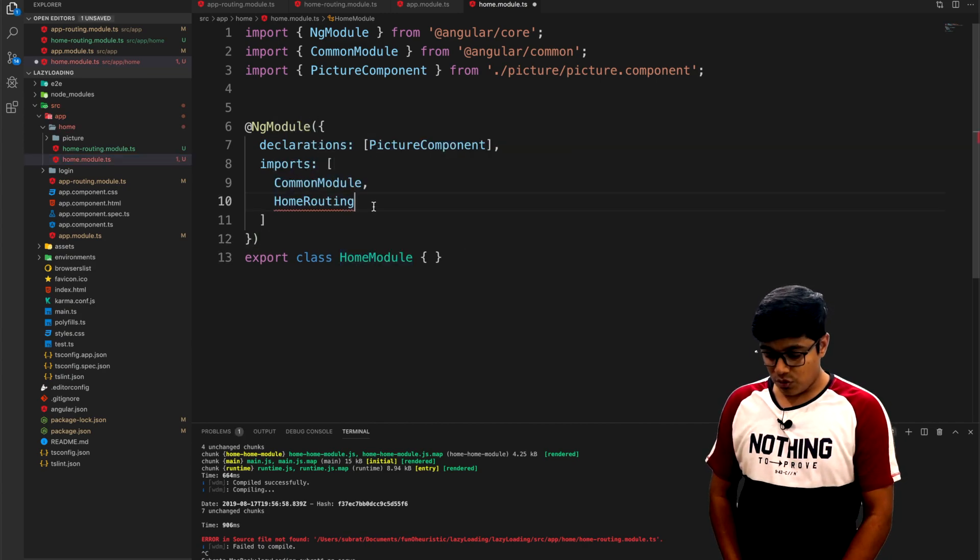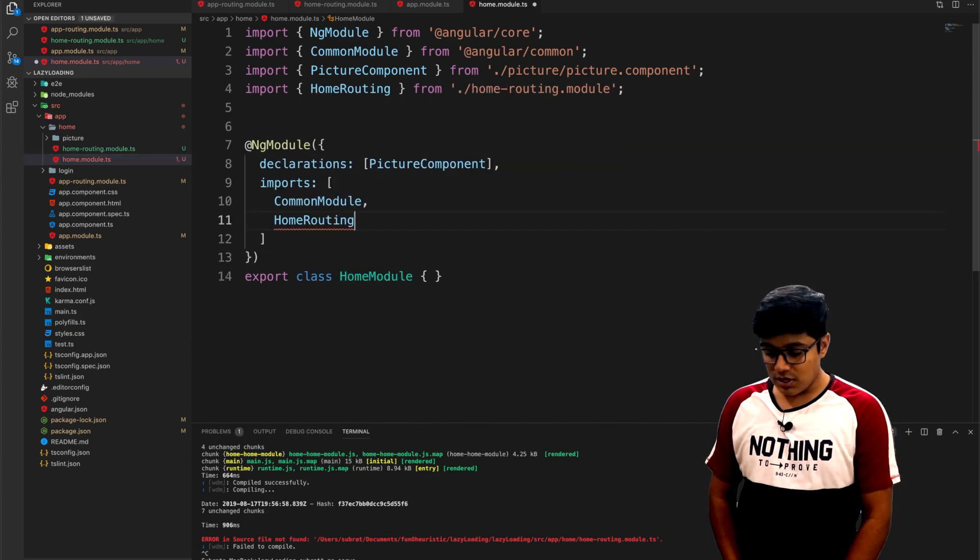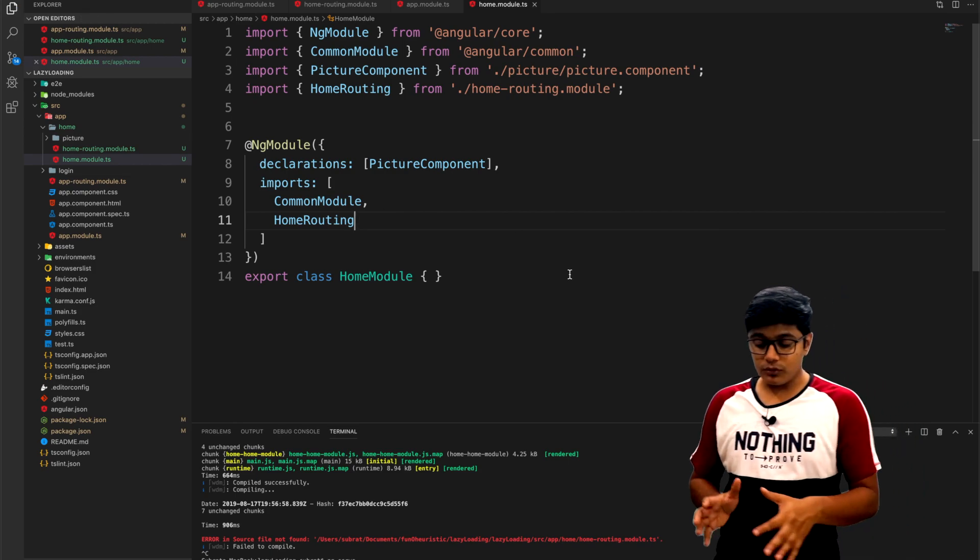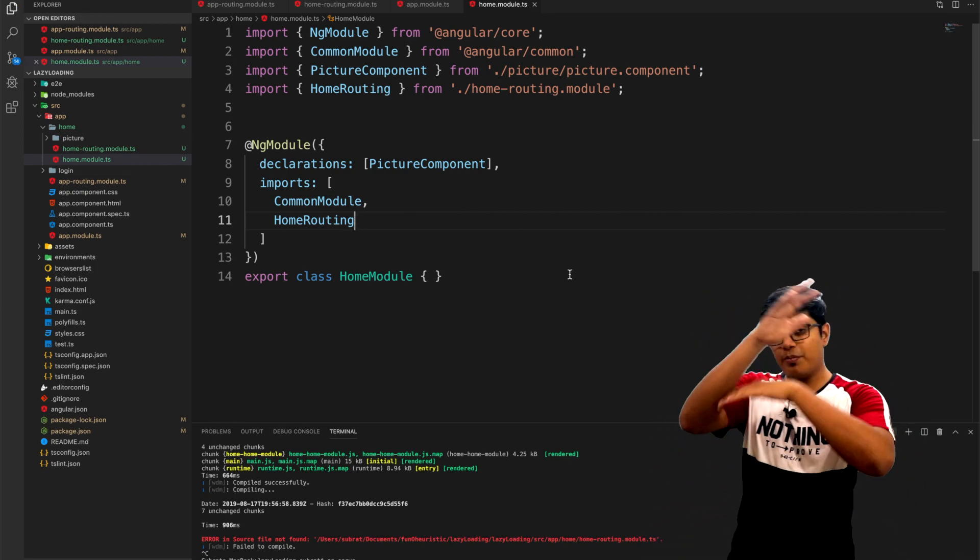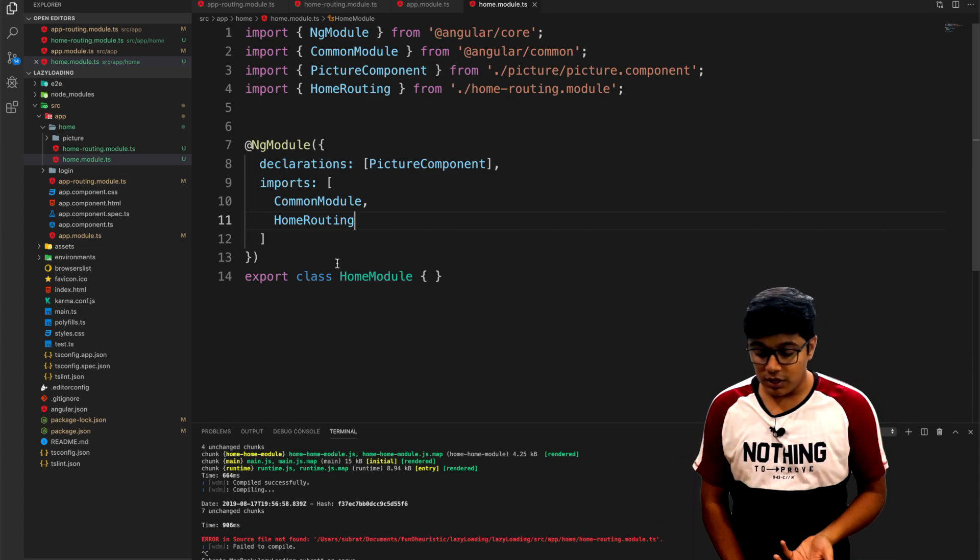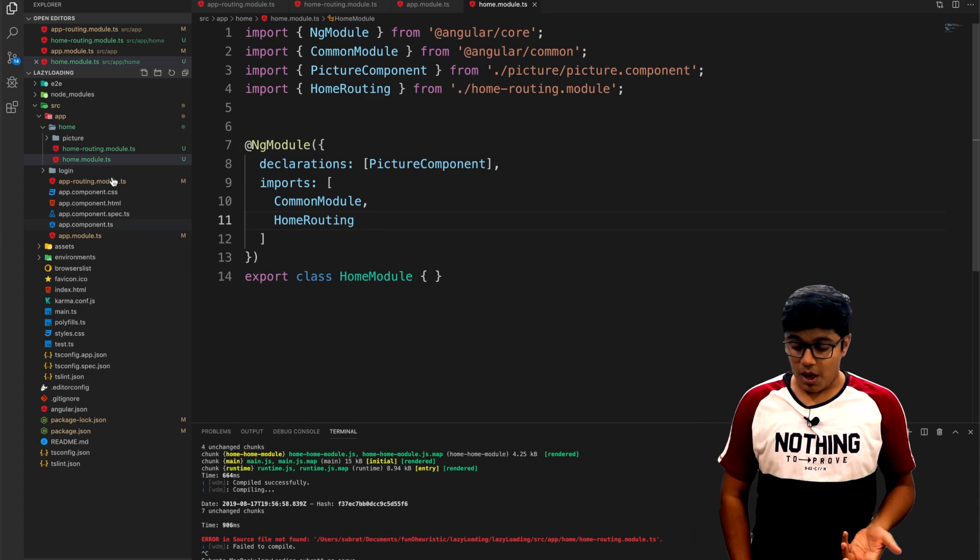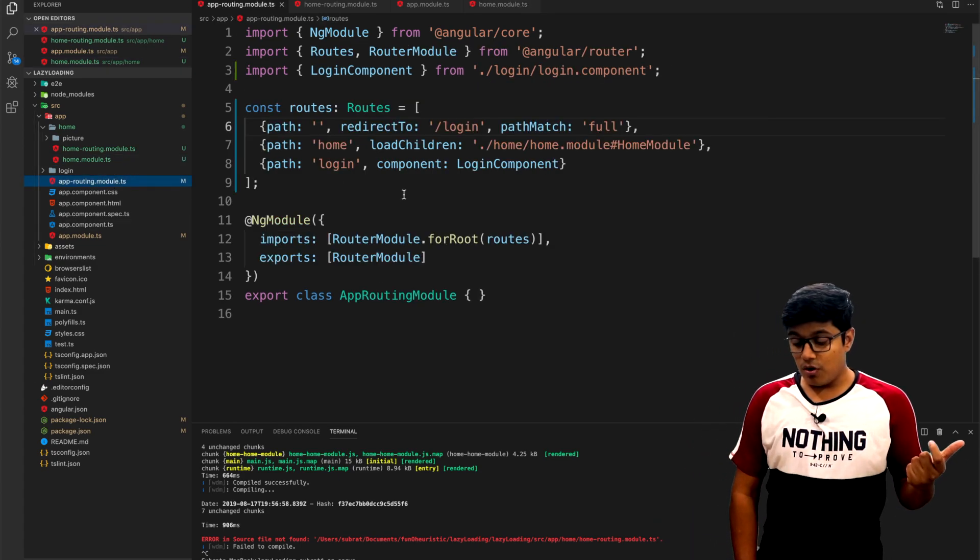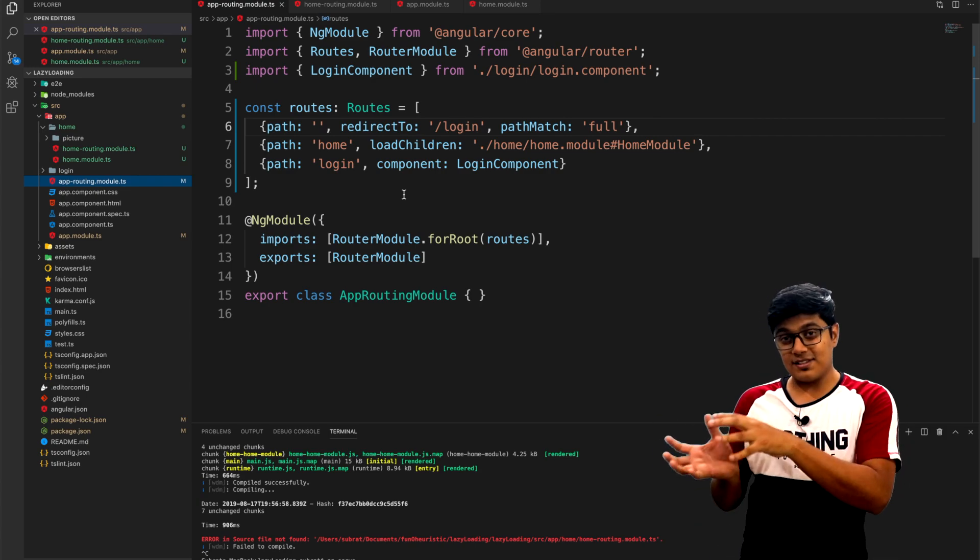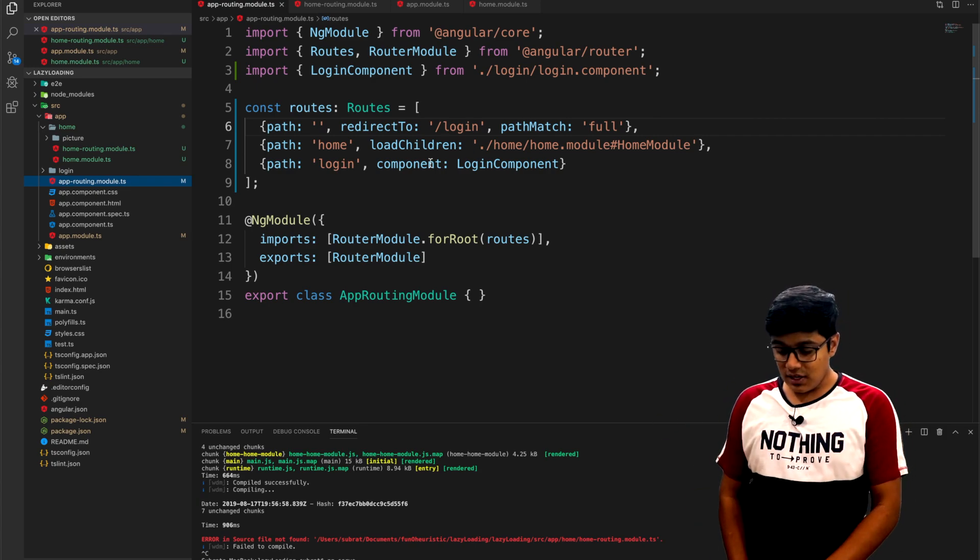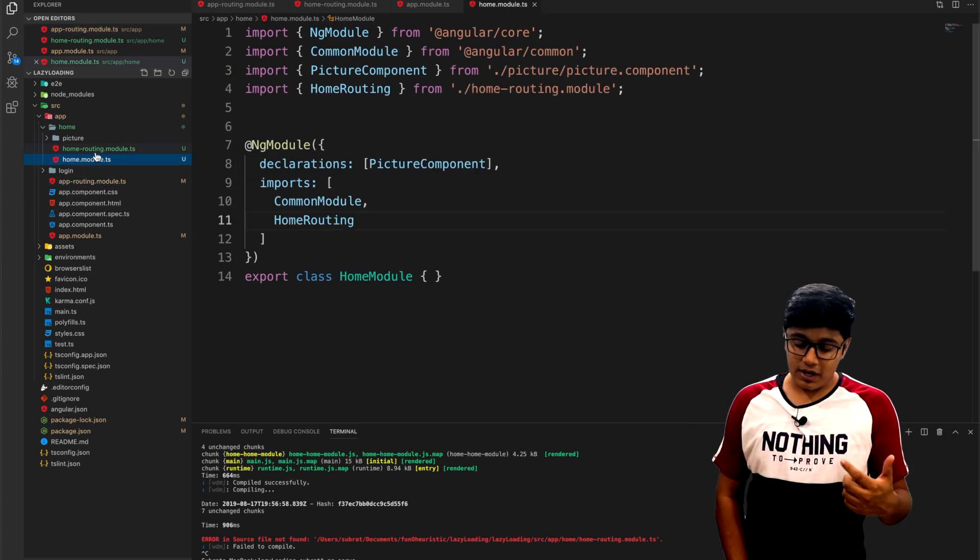In the home module, the routing is added. The basic concept will be like: you have a routing module which has home module as lazy loaded, and inside that home module you have another routing module.